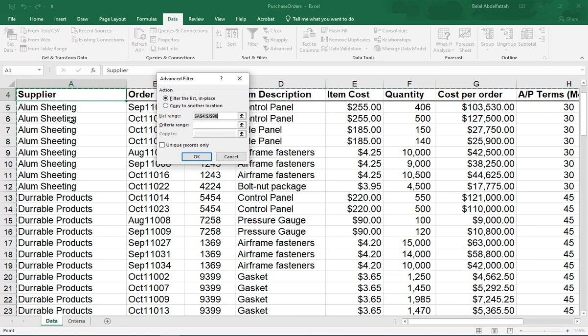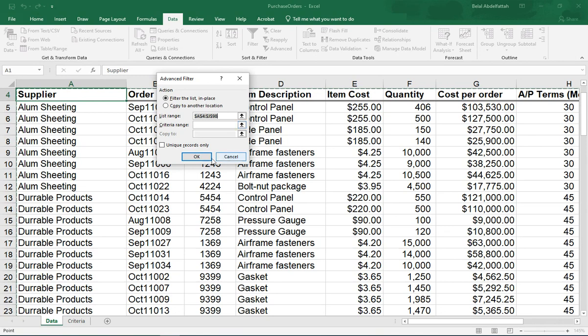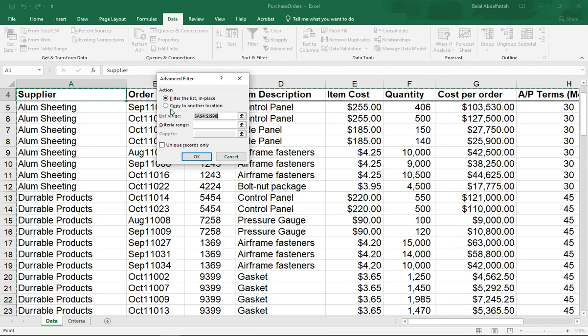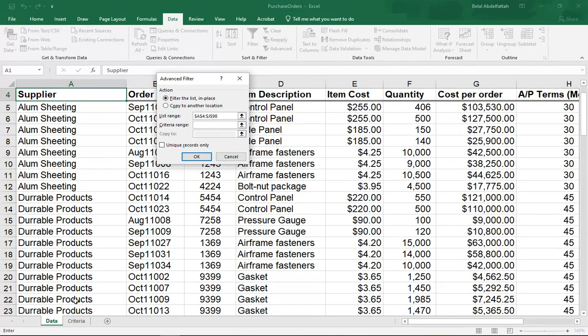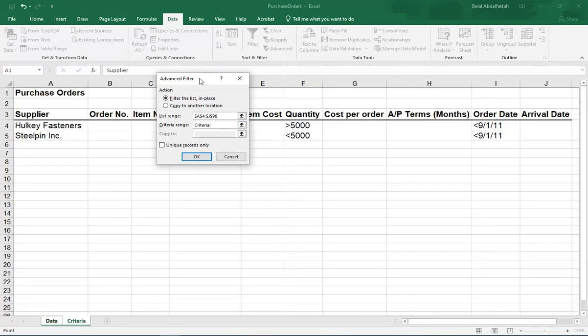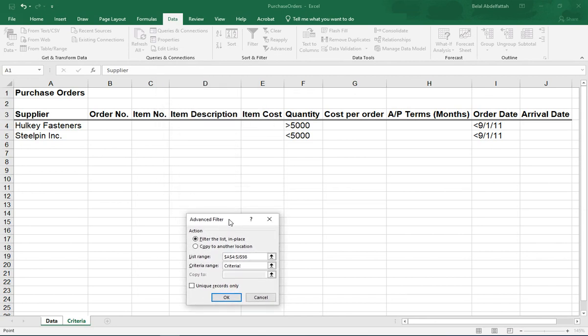And you notice that I do have the data highlighted automatically when I selected the advanced button, and that is going to be the data that I want. And I do want to filter the data in place. I don't want to go to a different workbook or a worksheet. So I'm going to leave that radio button as is. And for the list range is the data itself that's highlighted. The criteria is that second worksheet that I have here. So whatever your criteria is, you can make your own criteria.